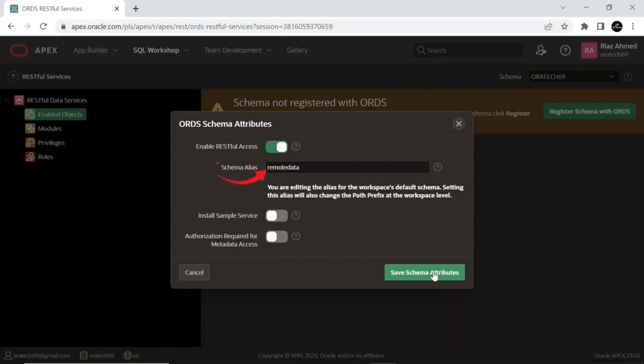The schema alias 'remote_data' is the alias for the workspace schema you are currently connected with, and whose objects are to be shared remotely. For security reasons and as a good practice, it is recommended not to define the actual schema name.